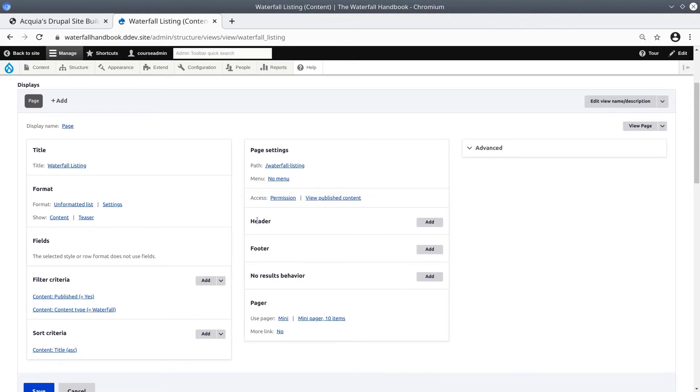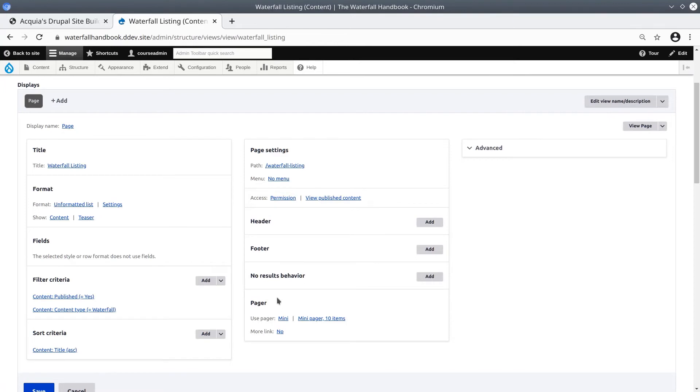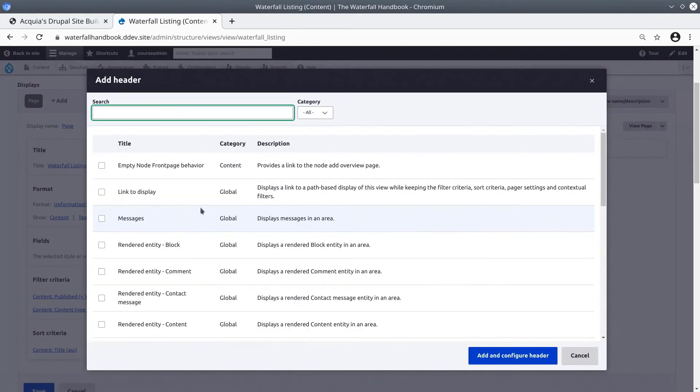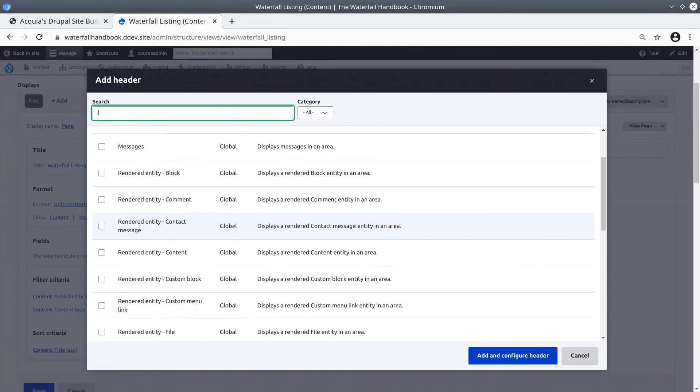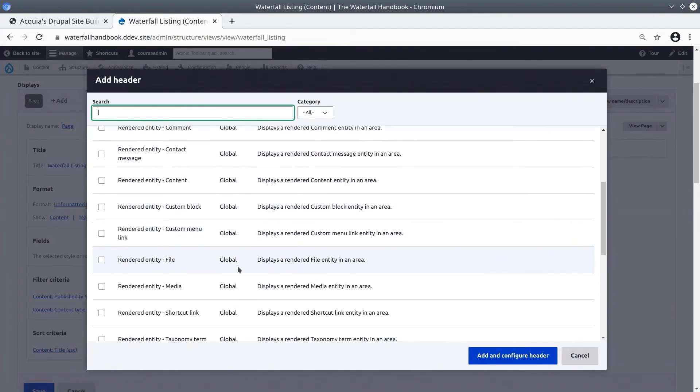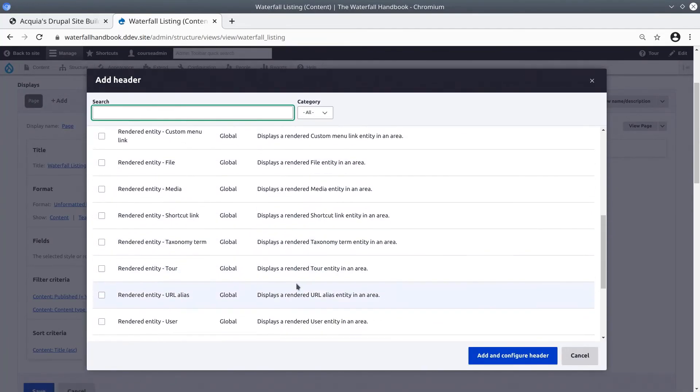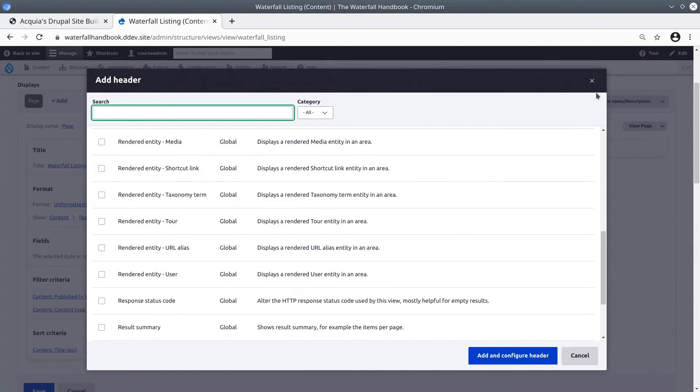Going further, you can customize the headers, footers, no page result behaviors, and pagers. It is simple to understand, but it is definitely not simplistic. For example, there is a lot of customization that you can do with the header and the footer if you want to.